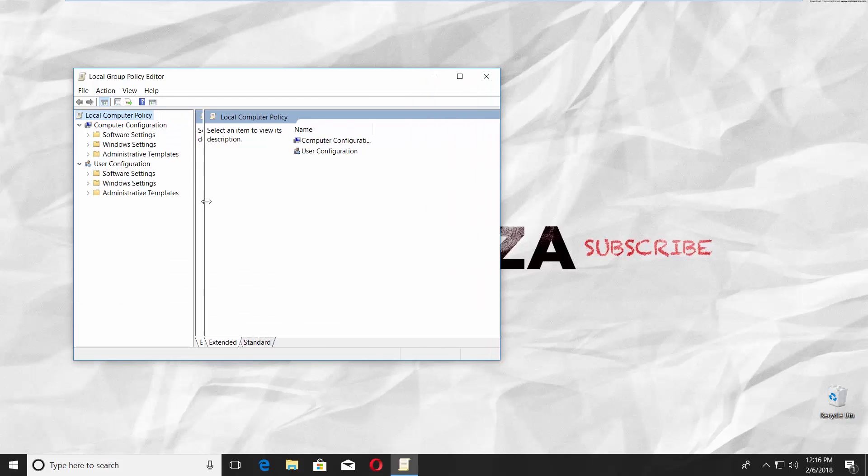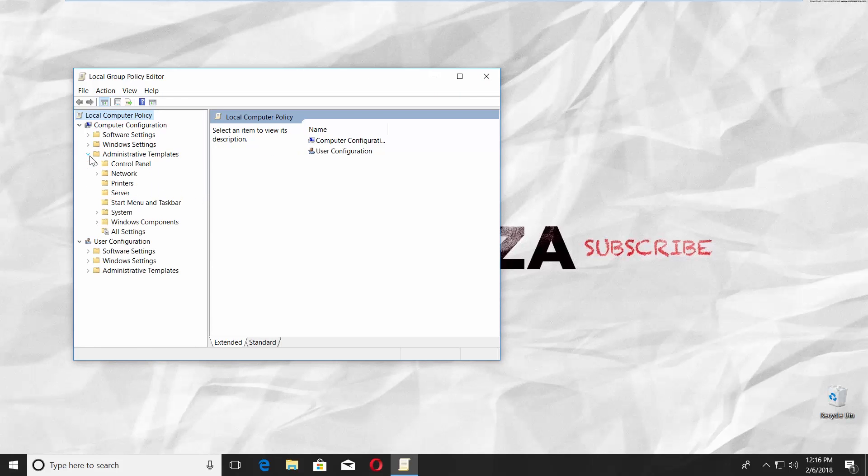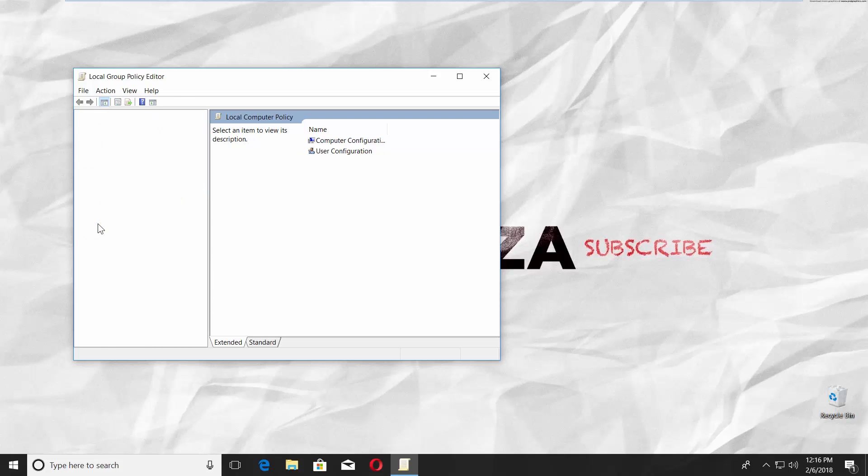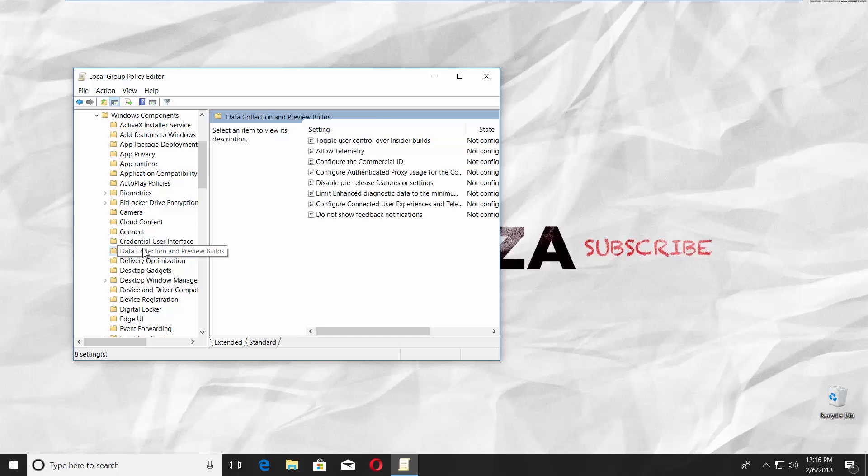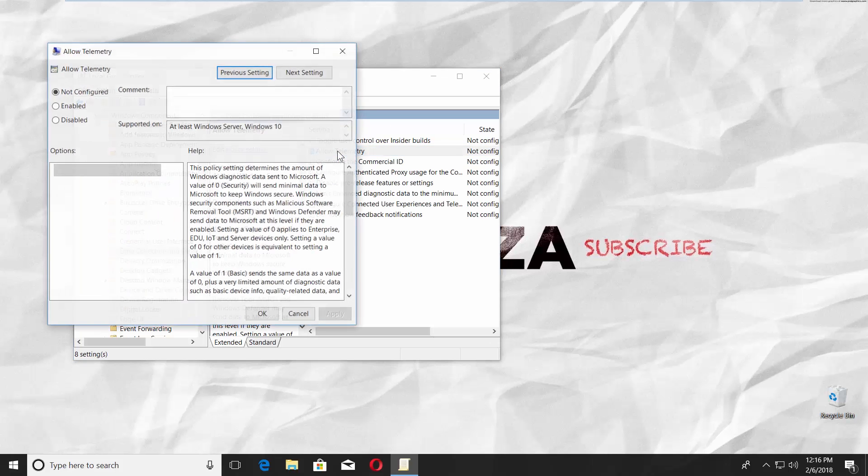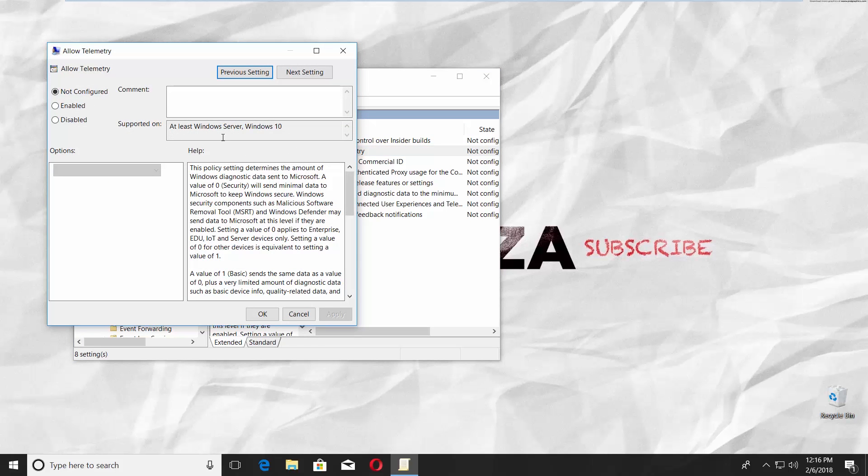Click on Administrative Templates under Computer Configuration. Go to Windows Components. Select Data Collection and Preview Builds. Click on Allow Telemetry.